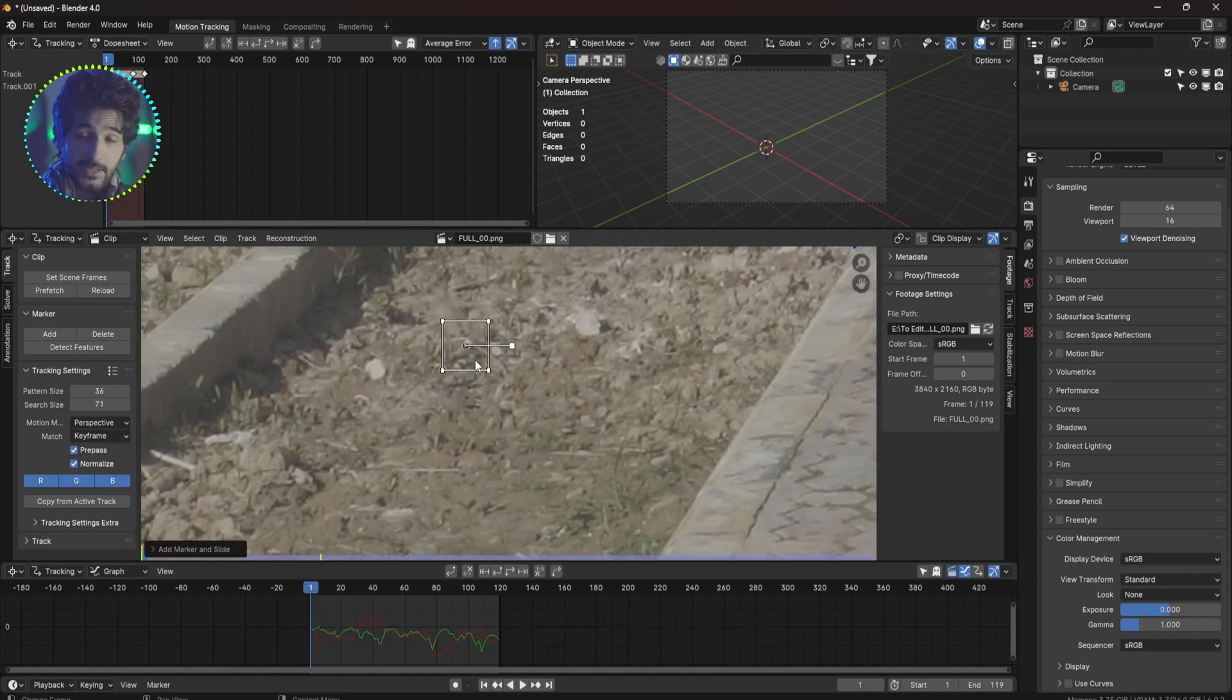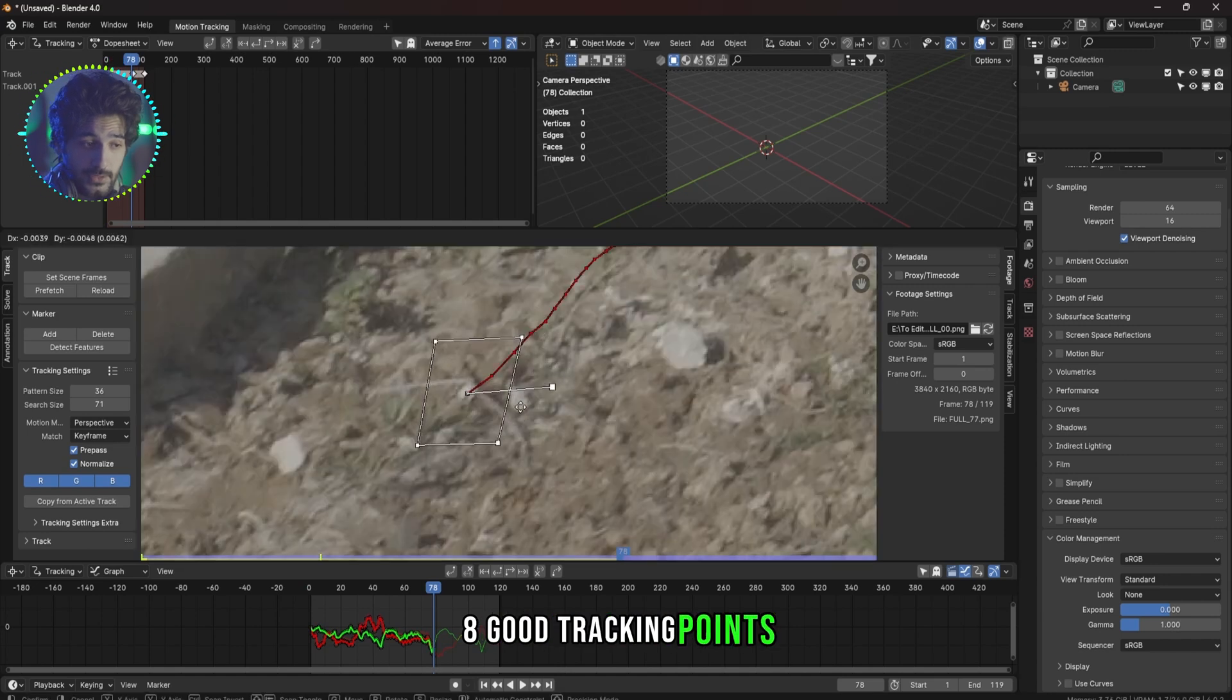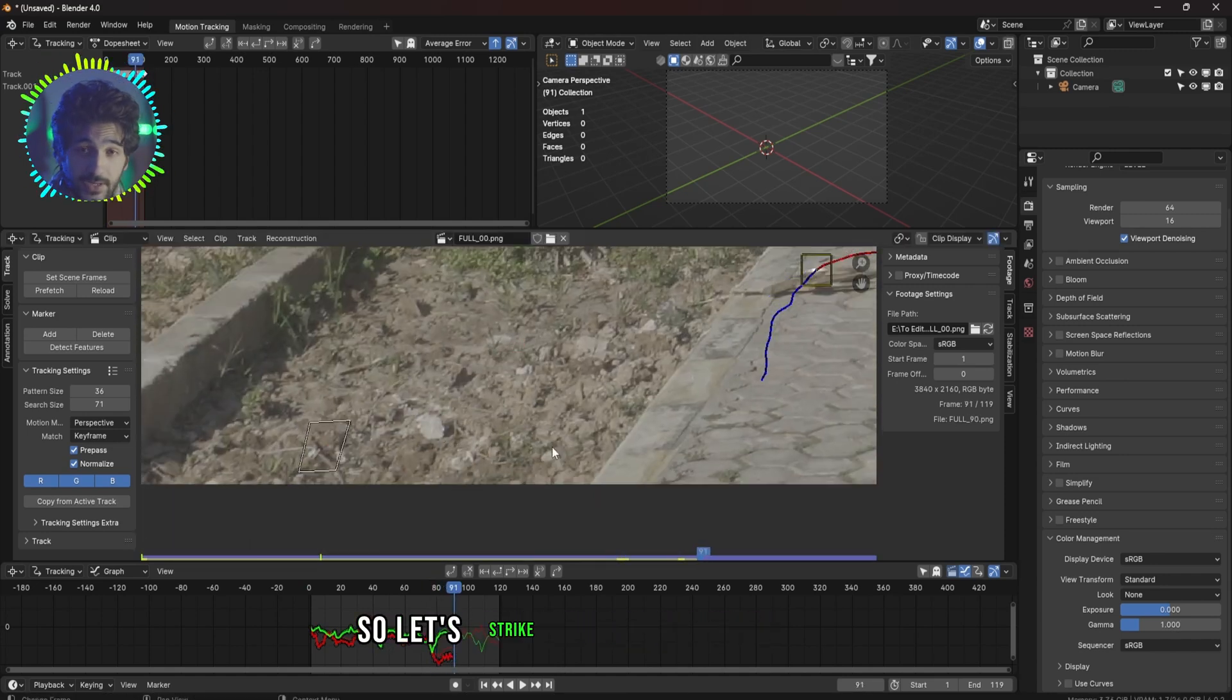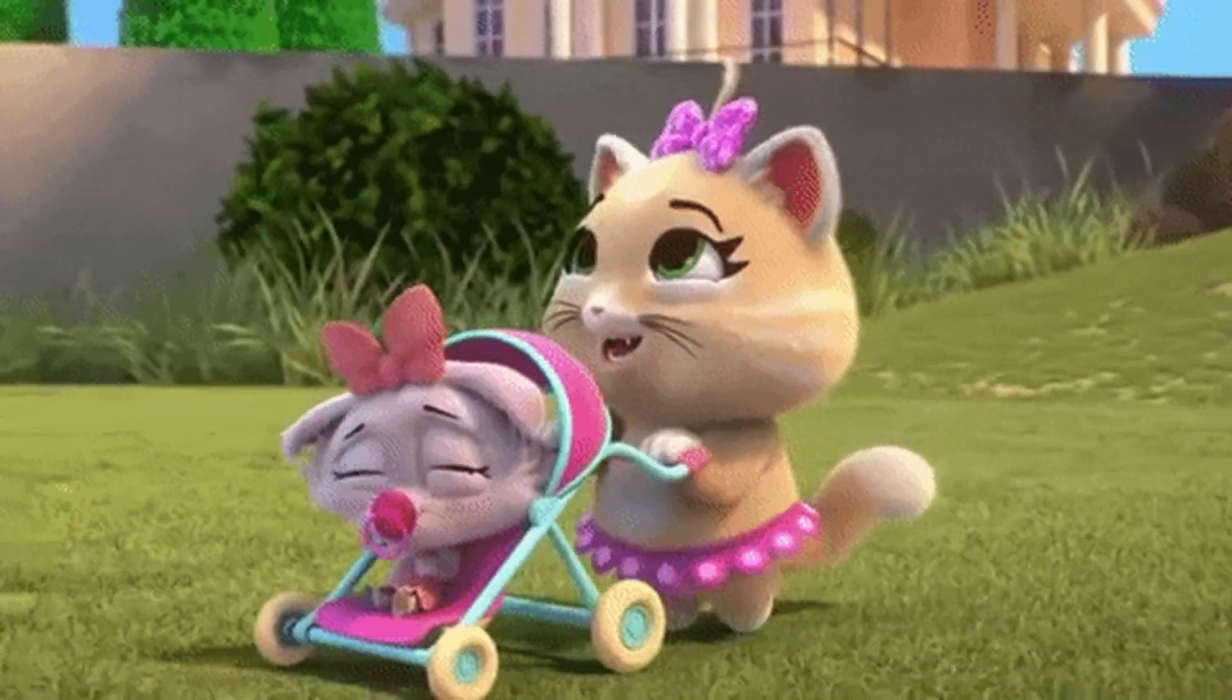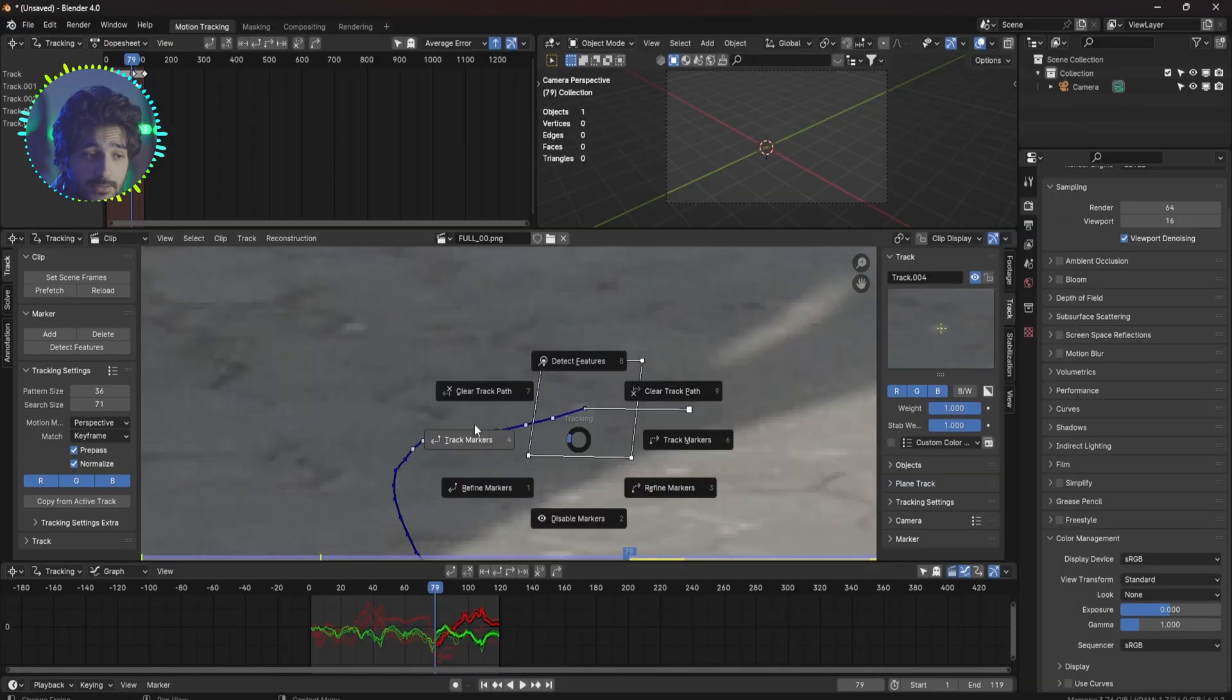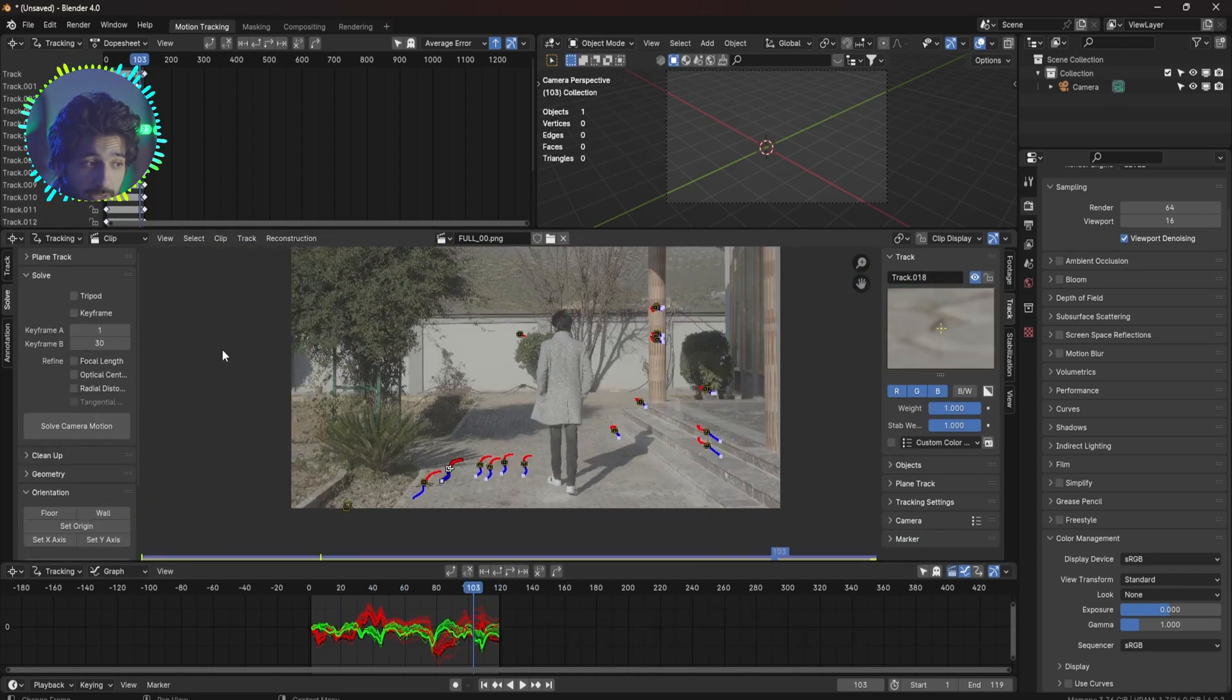It should work fine. Now let's track another point. Blender needs at least eight good tracking points to solve your camera, so let's track a few more points. Okay, some of the trackers will need babysitting but if they don't work you can go ahead and delete them and try a different spot.